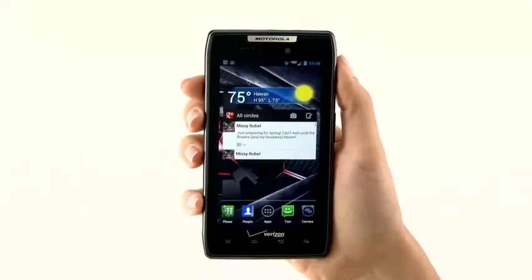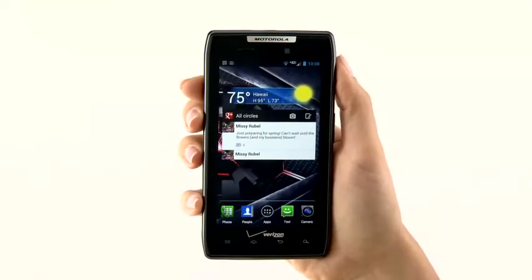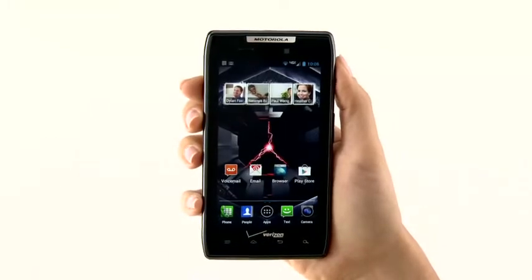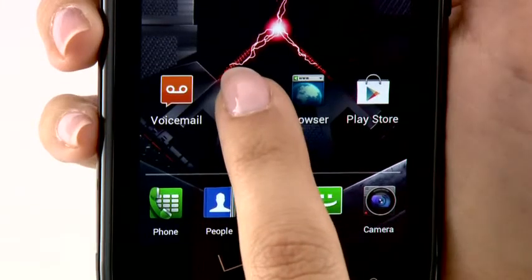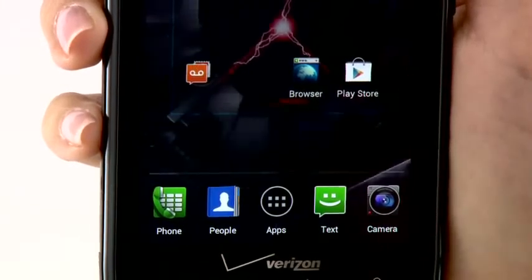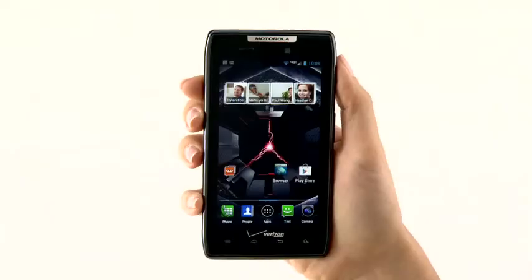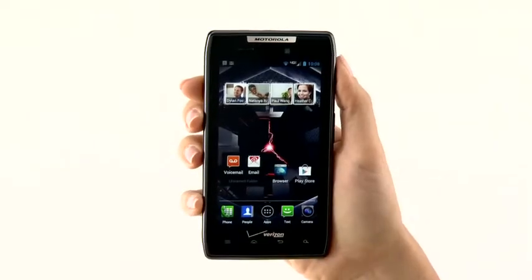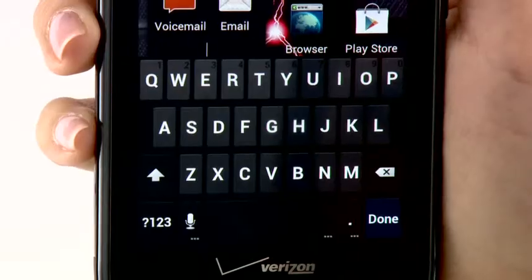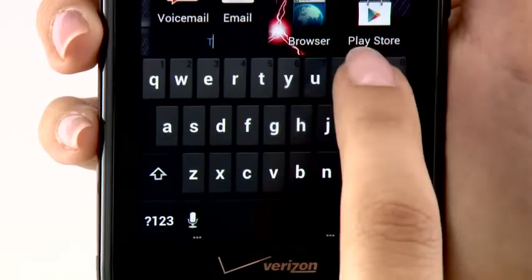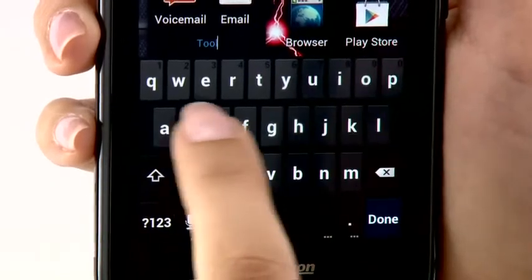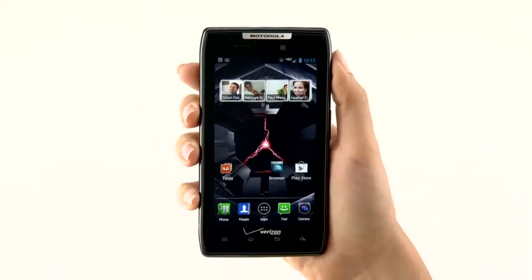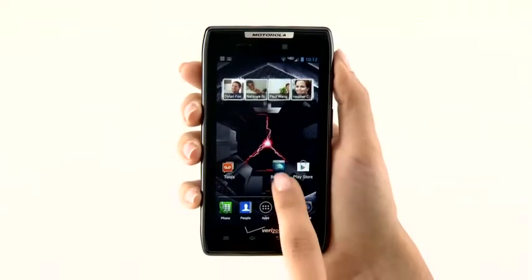To create home screen folders to organize your apps, just tap and hold on an app, and then drag and place it on top of another app. From here, you can name the folder. Just tap the text field, enter a name, and tap Done. You can also create folders in the Favorites tray.